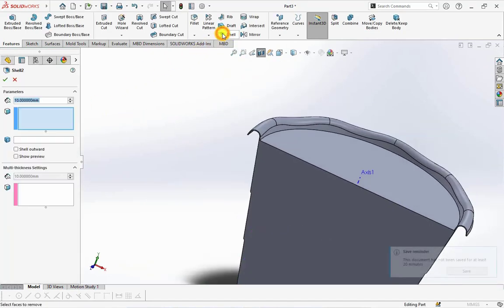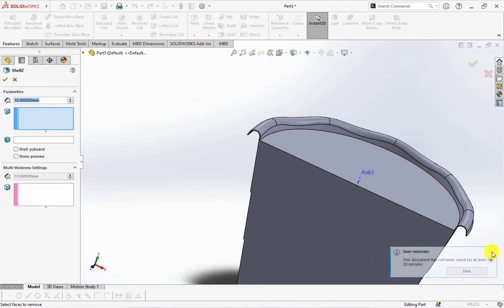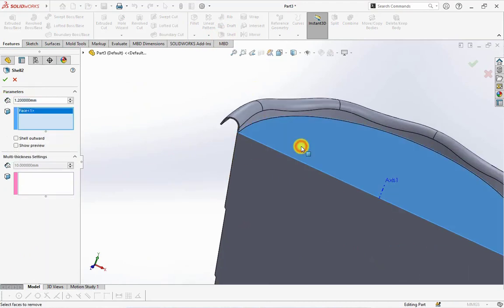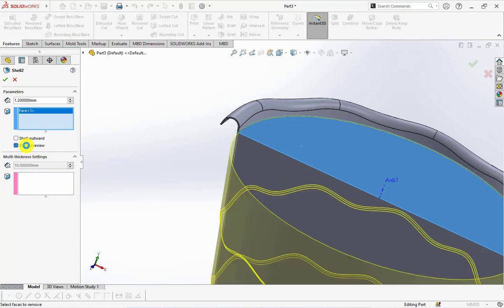Choose shell, then set the thickness at 1.2 millimeters. Click top surface. Show preview.